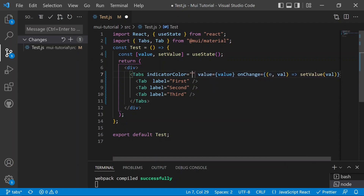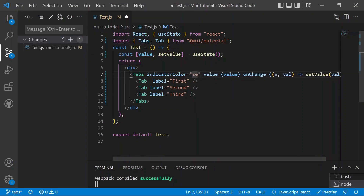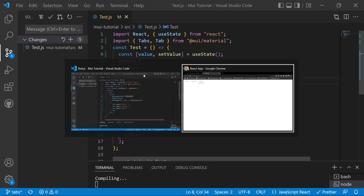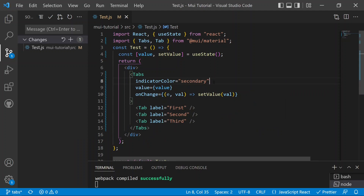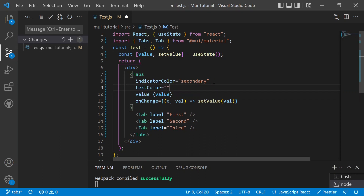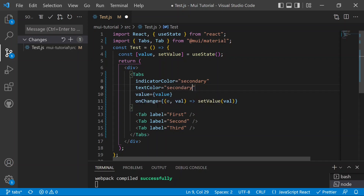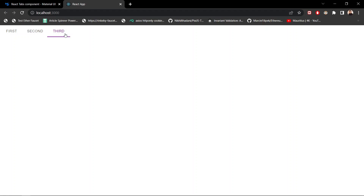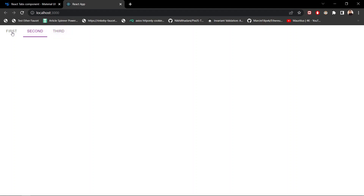We can also set indicatorColor — by default it is primary, but changing it to secondary makes the indicator turn pink. Similarly, textColor can be set to inherit, primary, or secondary. Setting textColor to secondary changes the highlighted tab text to the secondary color. These are all the available styling properties for Tabs in Material UI.